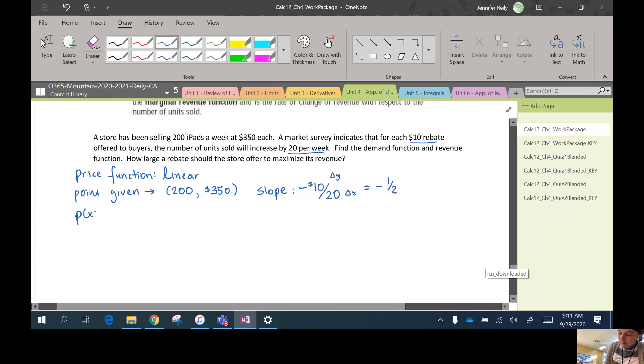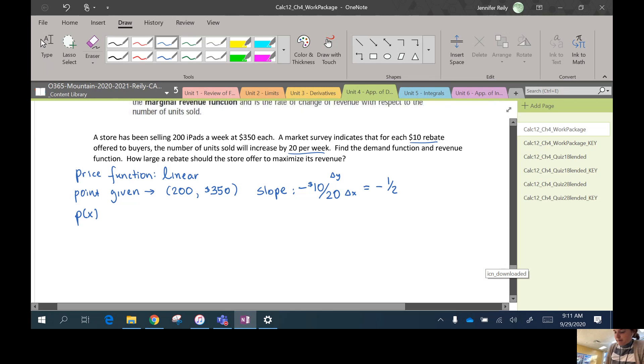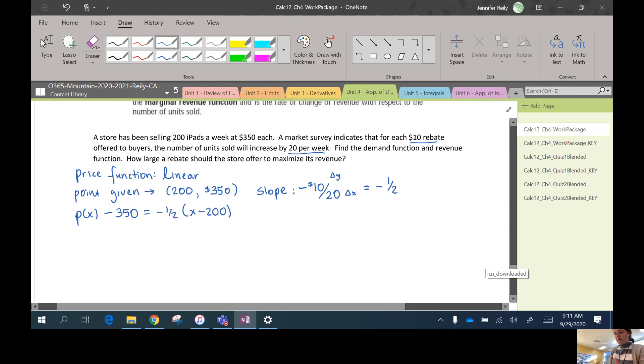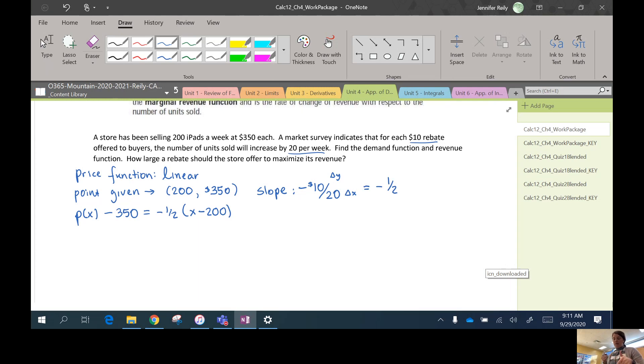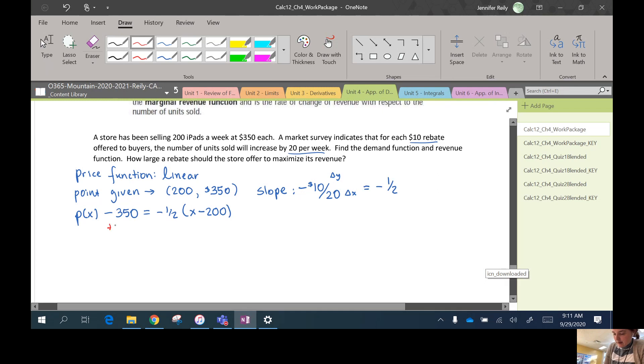So P(x) would be, well actually, we'll use point-slope form. So P(x) - 350 equals negative one half (x - 200). I'm going to rearrange this and write this in slope-intercept form, just so it'll be easier when we write the revenue function. So I'm going to add 350 to both sides. I'm also going to expand this.